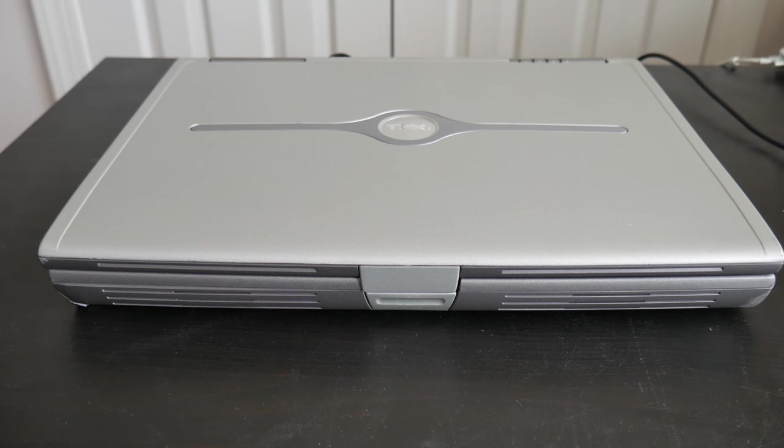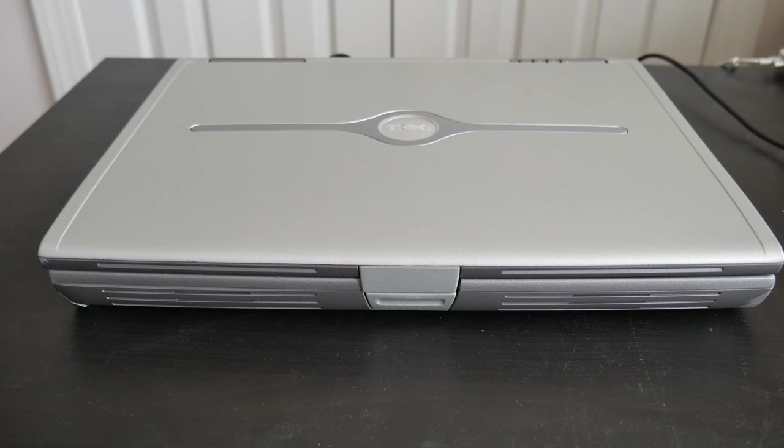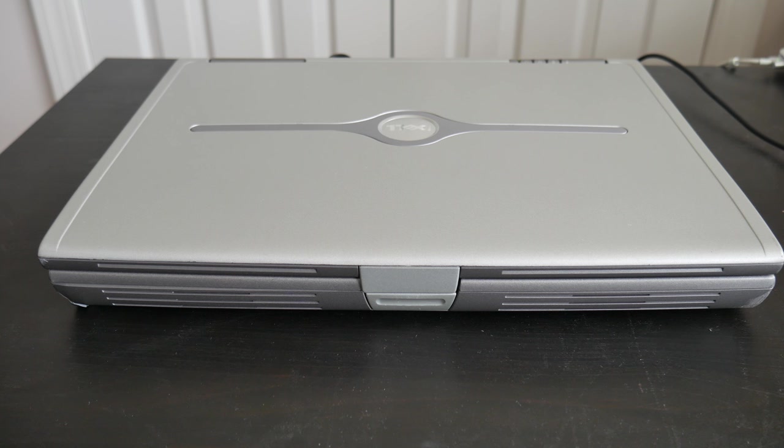Hey guys, BingoCat here. So sitting right here in front of me, I got an old laptop from 2003 with a Pentium 4 running Windows XP.